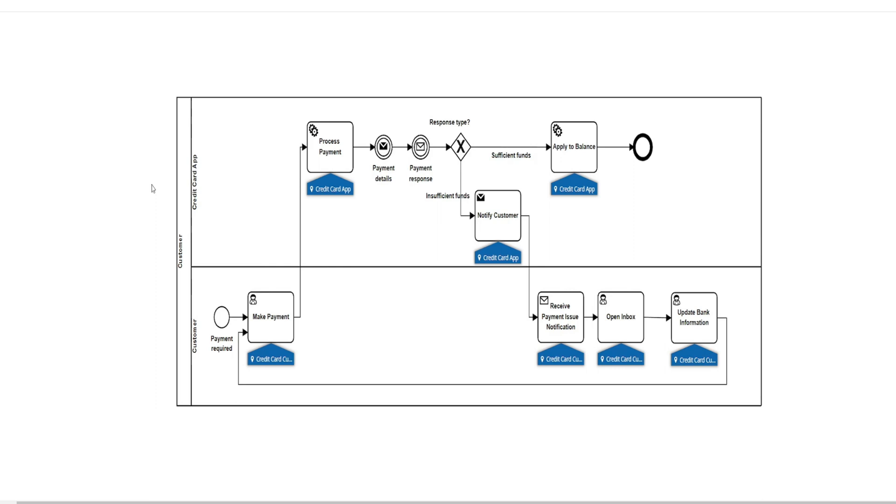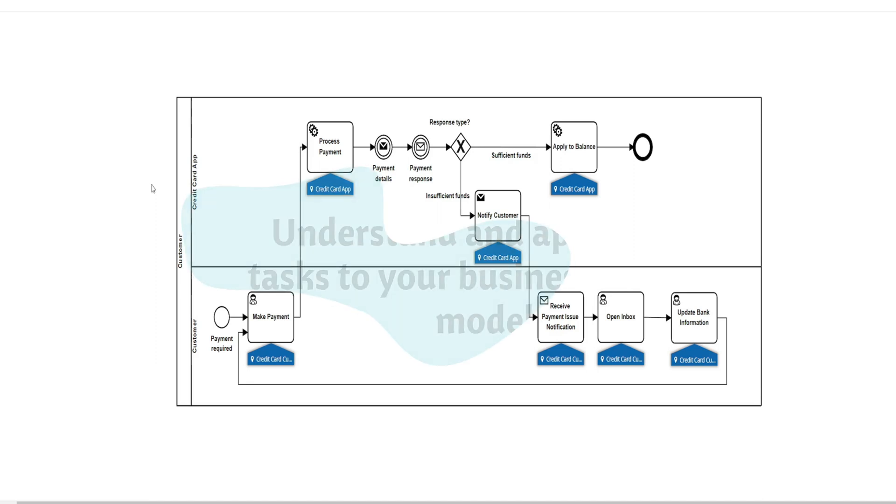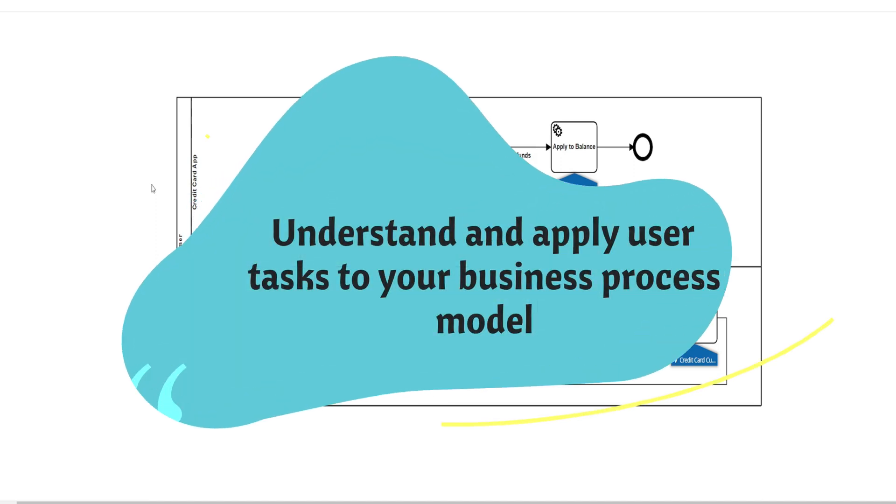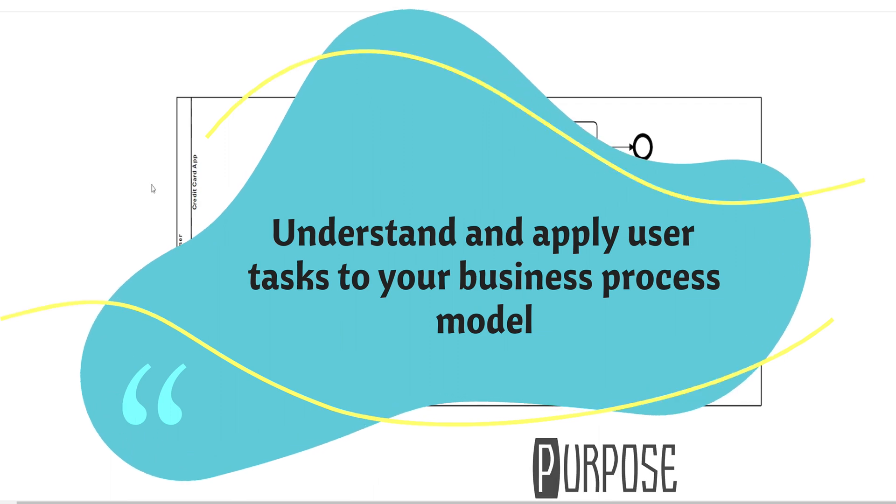So one of my favorite things to do as a practitioner is to engage with those who have questions, want to talk BPMN, how to apply it. And so for today's video, let's discuss user tasks and how you can apply them effectively for communicating your business process model.